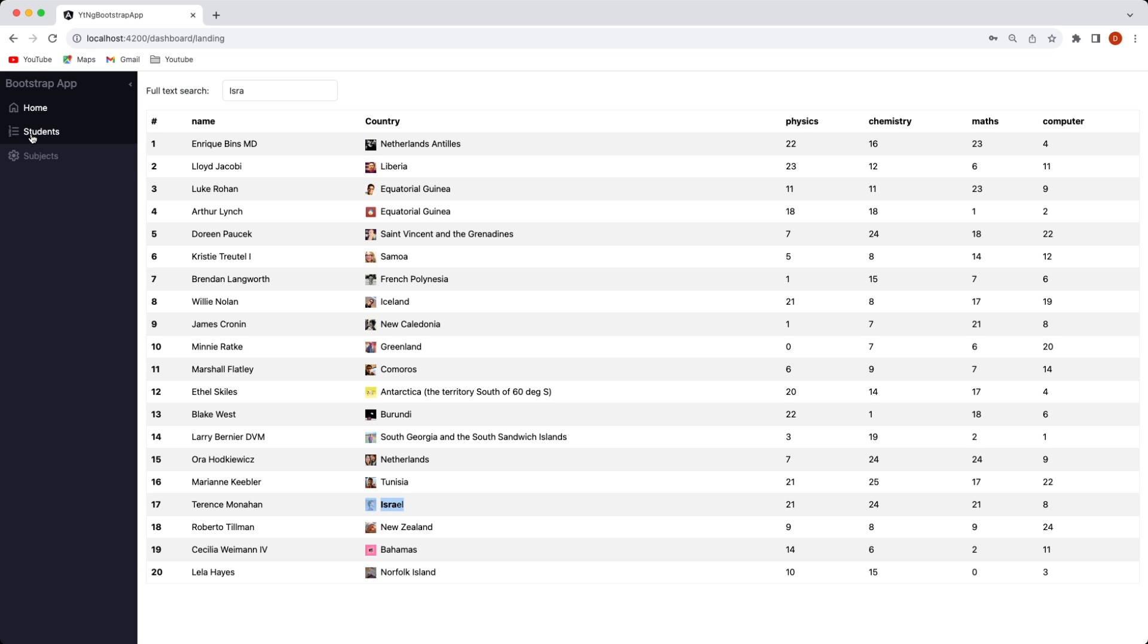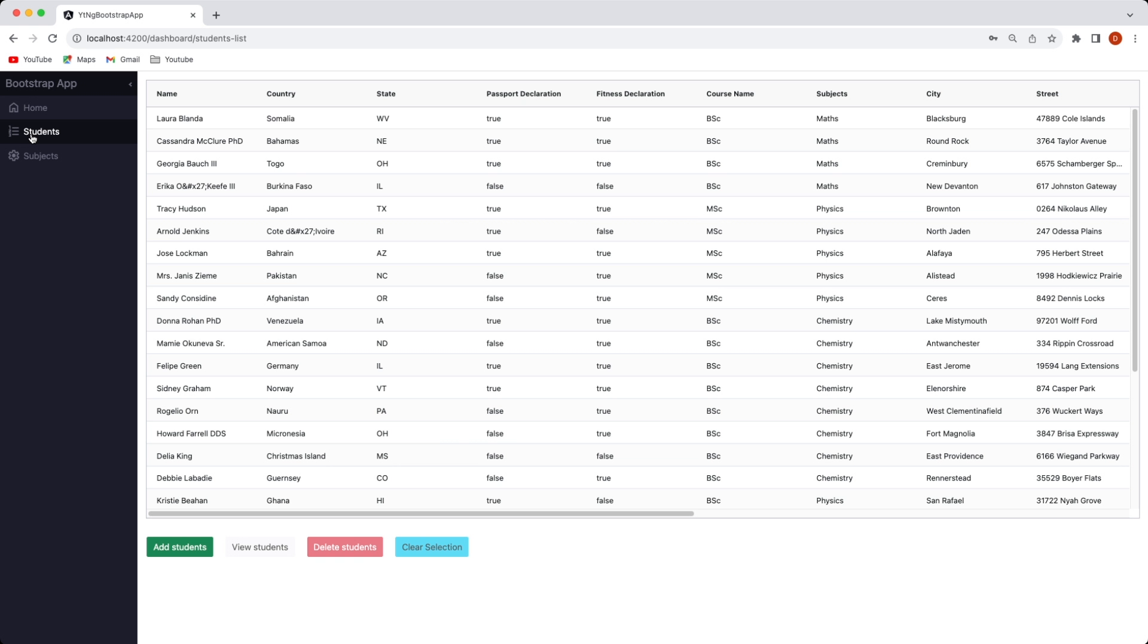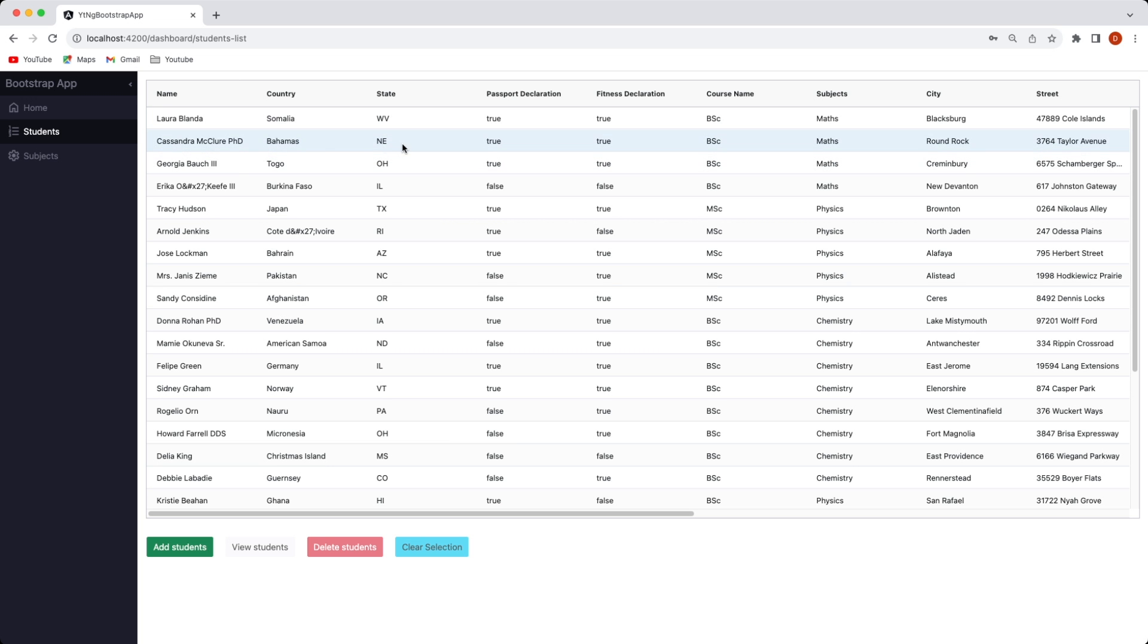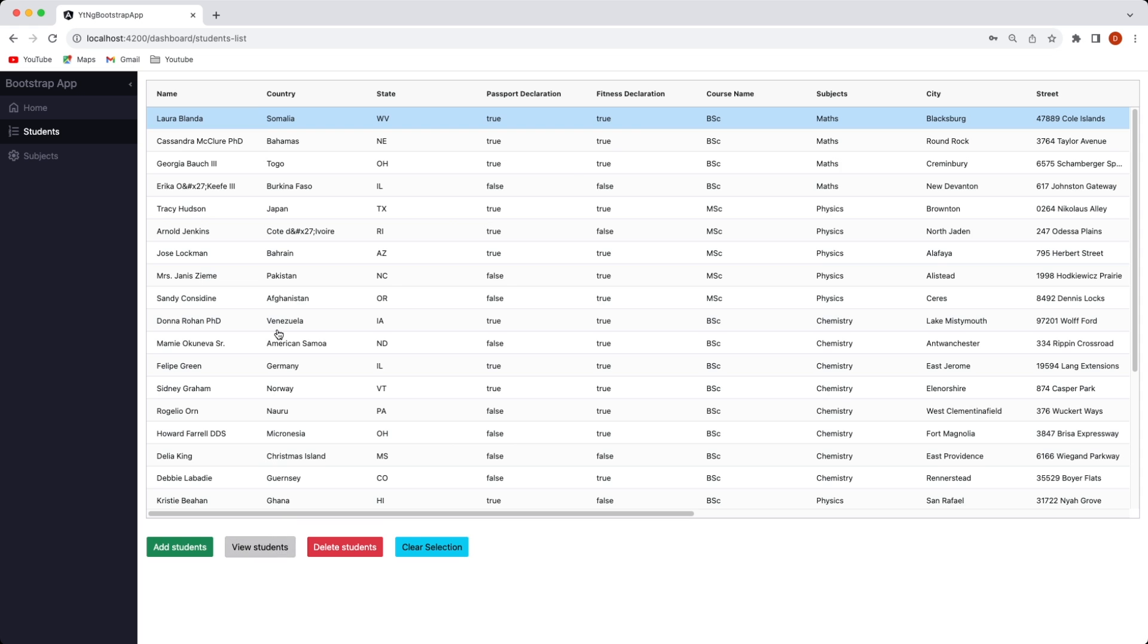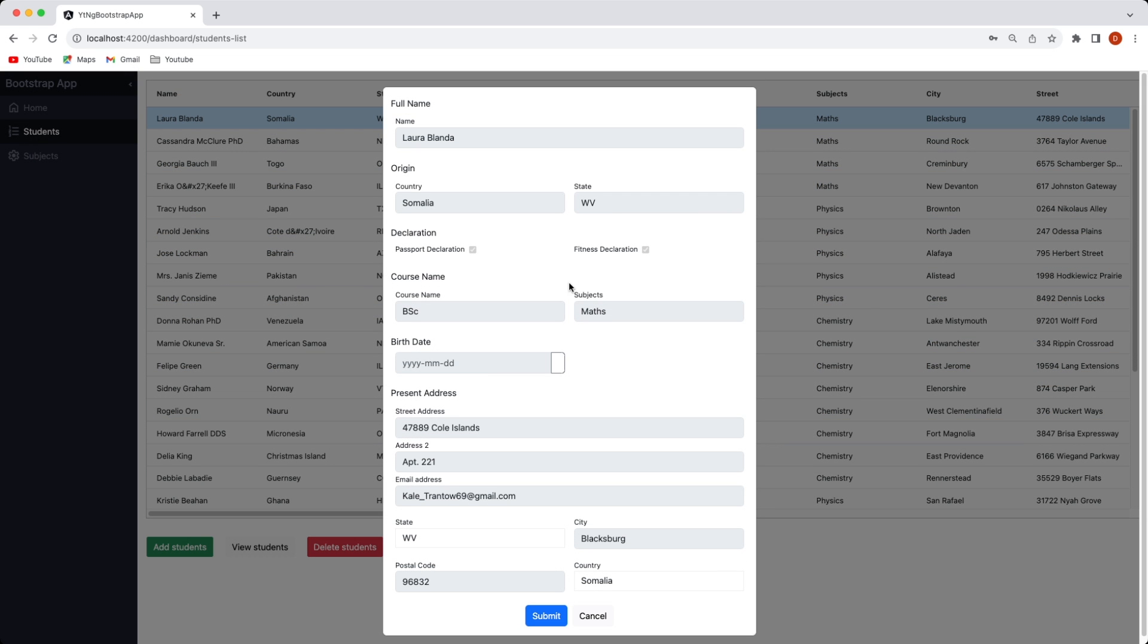If you click on the students tab here which displays a list of students available in the university and their basic details you can click and see the record in full like this.